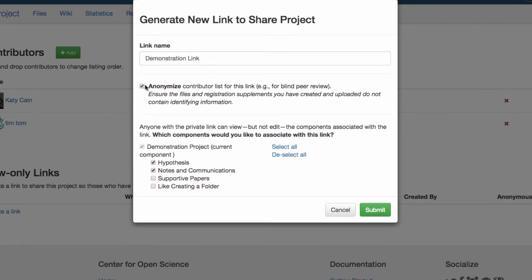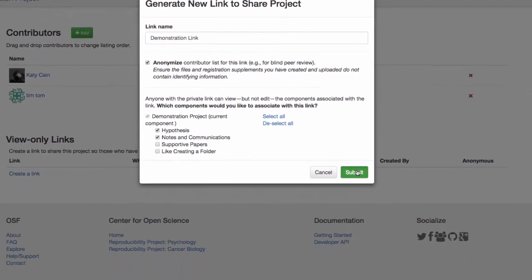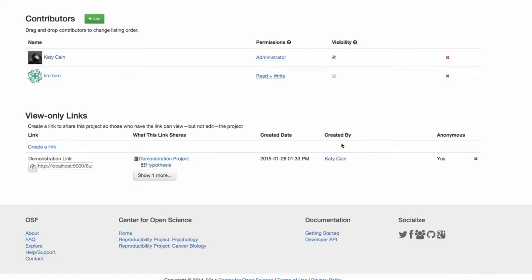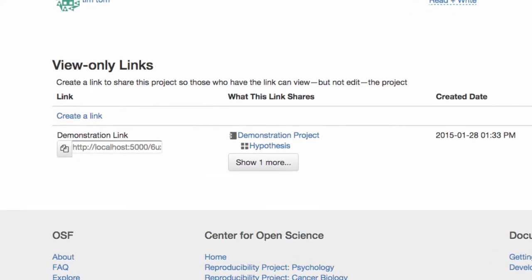Remember to select whether or not you want to make the link anonymous. Your newly created link can be found here on the sharing page.